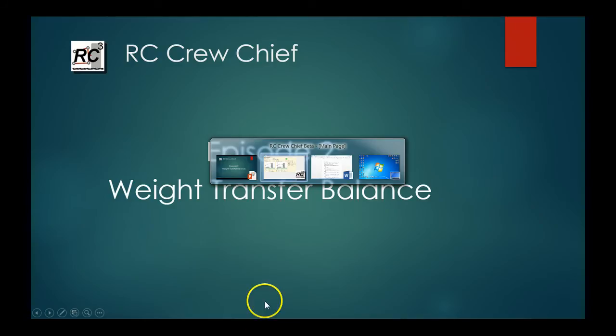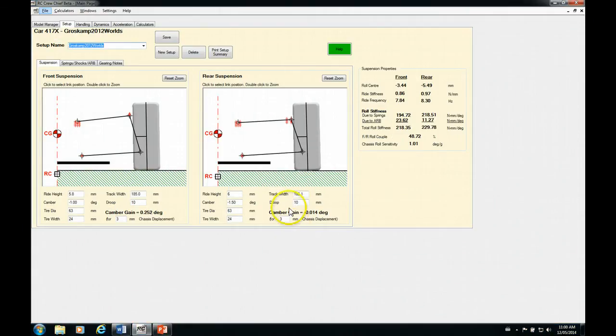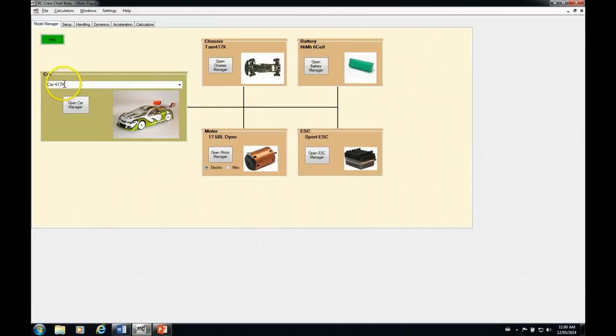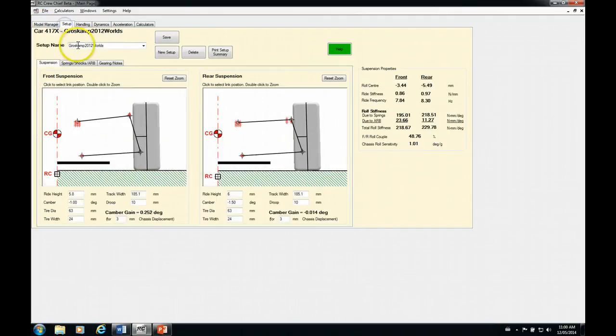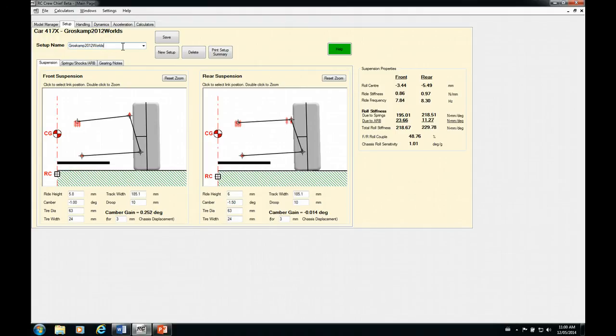So first thing we're going to do, most of this is going to be all in RC Crew Chiefs. We're going to start off on our setup tab. I'll just show you first. We're dealing with the 417X and we're going to start with a setup that's built into that model, which is Gilles Grosskamp's 2012 World Championship setup.